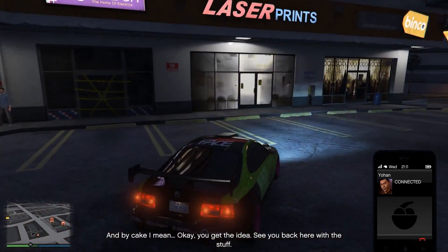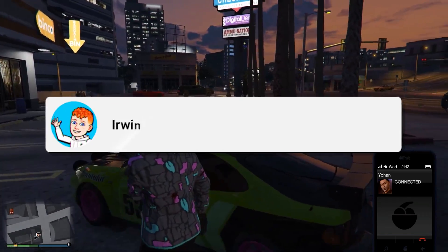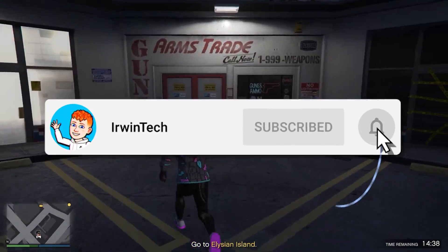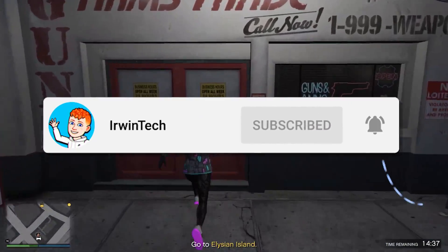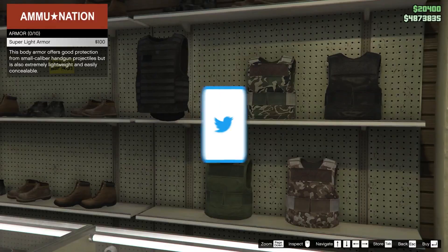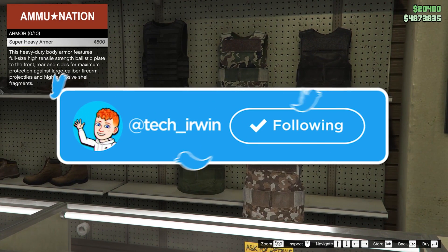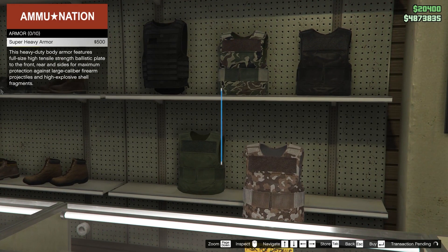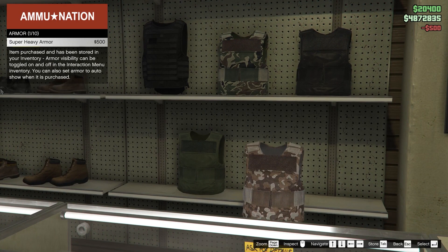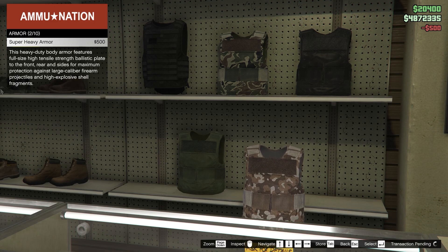Before we start today's tutorial, make sure to like this video and subscribe to my YouTube channel so we can hit 60,000 subscribers. Also make sure to follow my Twitter linked in the description below. I post YouTube updates, random stuff, and the link is always in the description below.